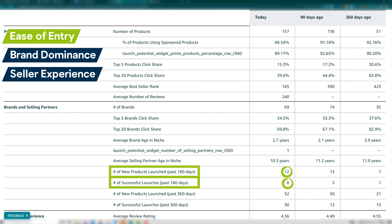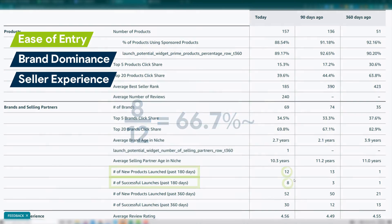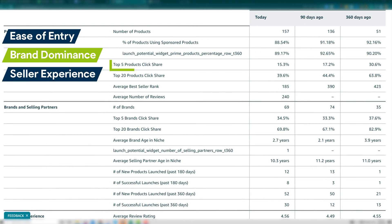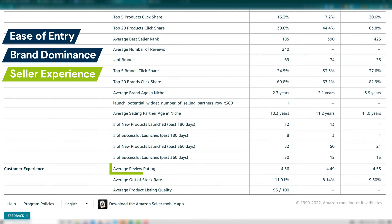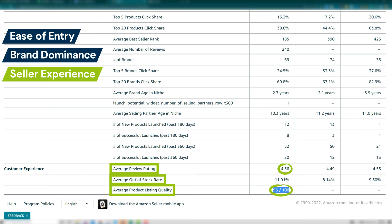Here, there were 12 new products launched and eight were considered successful, giving roughly a 67% success rate. The second point is brand dominance: by looking at the top five products' click share and the top five brands' click share — which show the percentage of all customer clicks on the top five — you can establish if the niche is brand-dominated. Ensure these are both below about 50%, but generally the lower the better. Third is seller experience: by looking at average review rating, average out-of-stock rate, and average listing quality, you can establish if these are new or seasoned sellers. Here, listing quality and review ratings are very high with a relatively low out-of-stock rate, so this niche has very seasoned sellers.